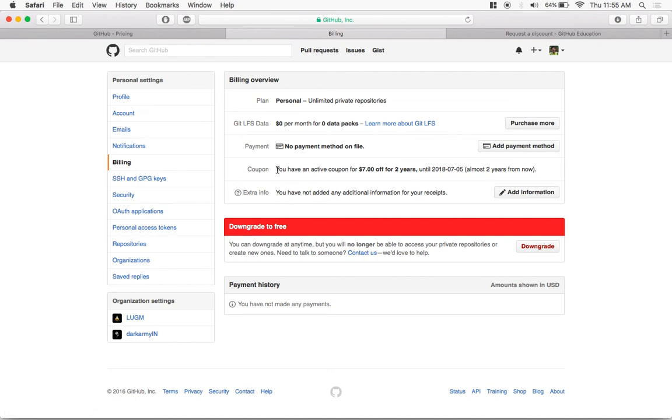And you would see you have an active coupon for seven dollars off for two years, and this is how you get free unlimited private repositories for two years.